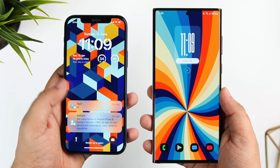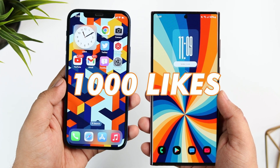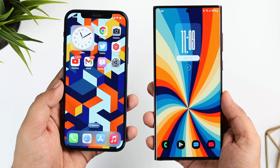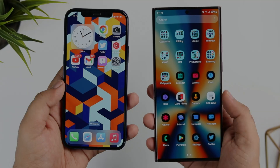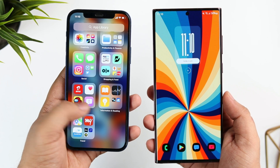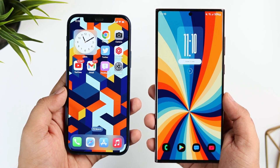Guys, let's aim for at least 1000 likes on this one, so drop a like, leave a comment, and let's get started. First let's talk about iOS 16, and then we will move on to the One UI 4.1.